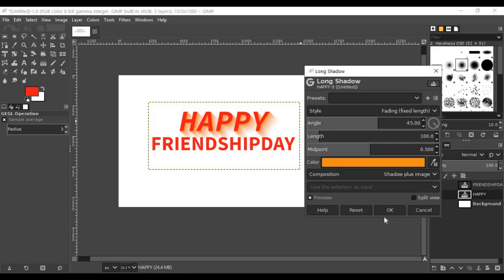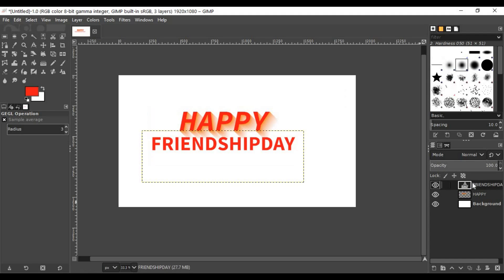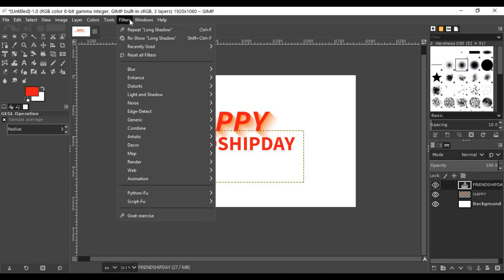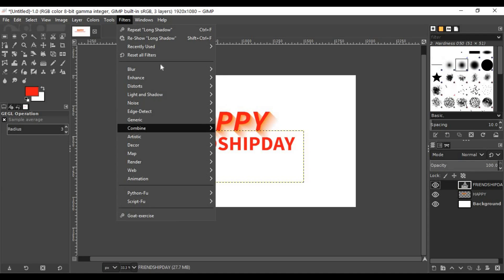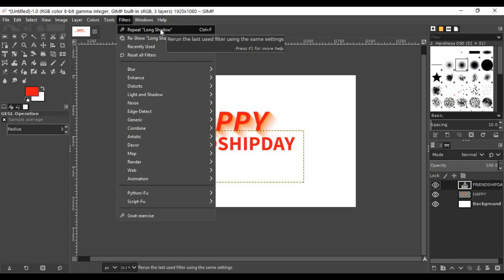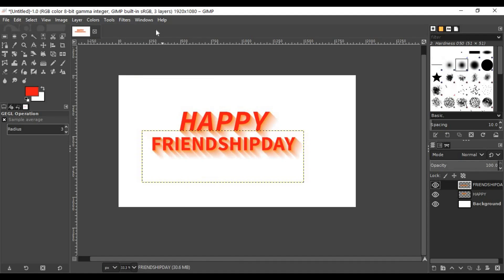Click OK, then select the first one 'HAPPY'. Go to Filters, you don't need to go through the menus again, just go to Repeat Long Shadow. The shortcut key is Ctrl+F. That's it, you can apply the long shadow effect.